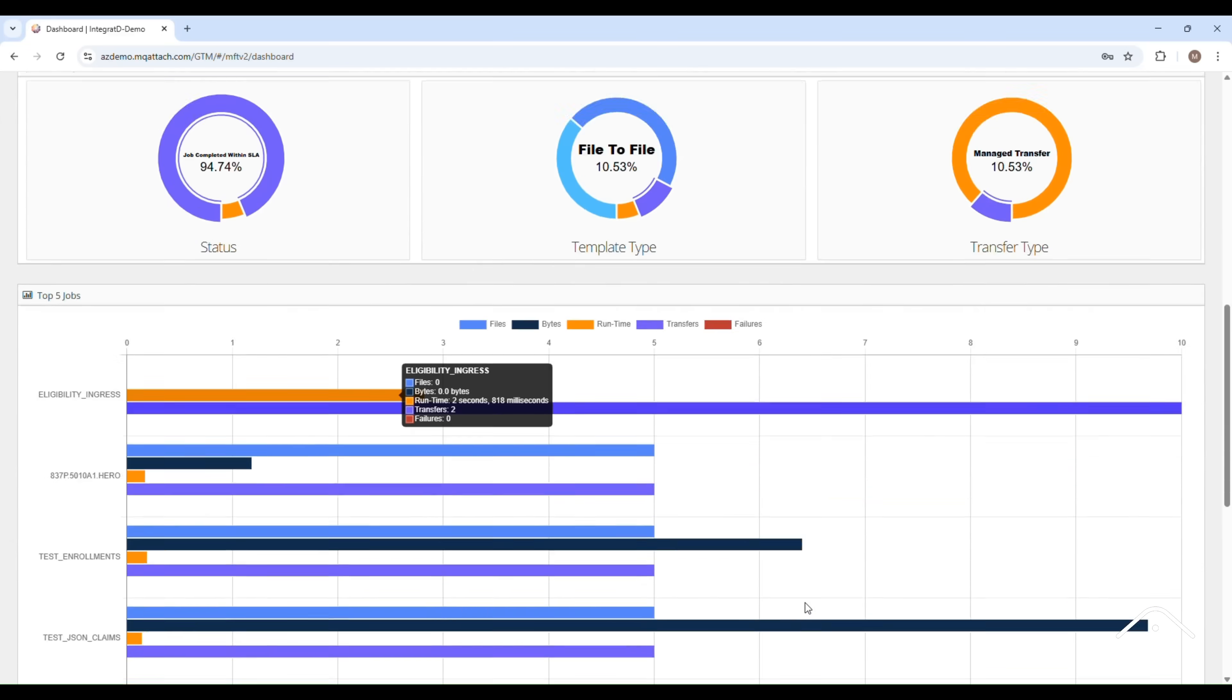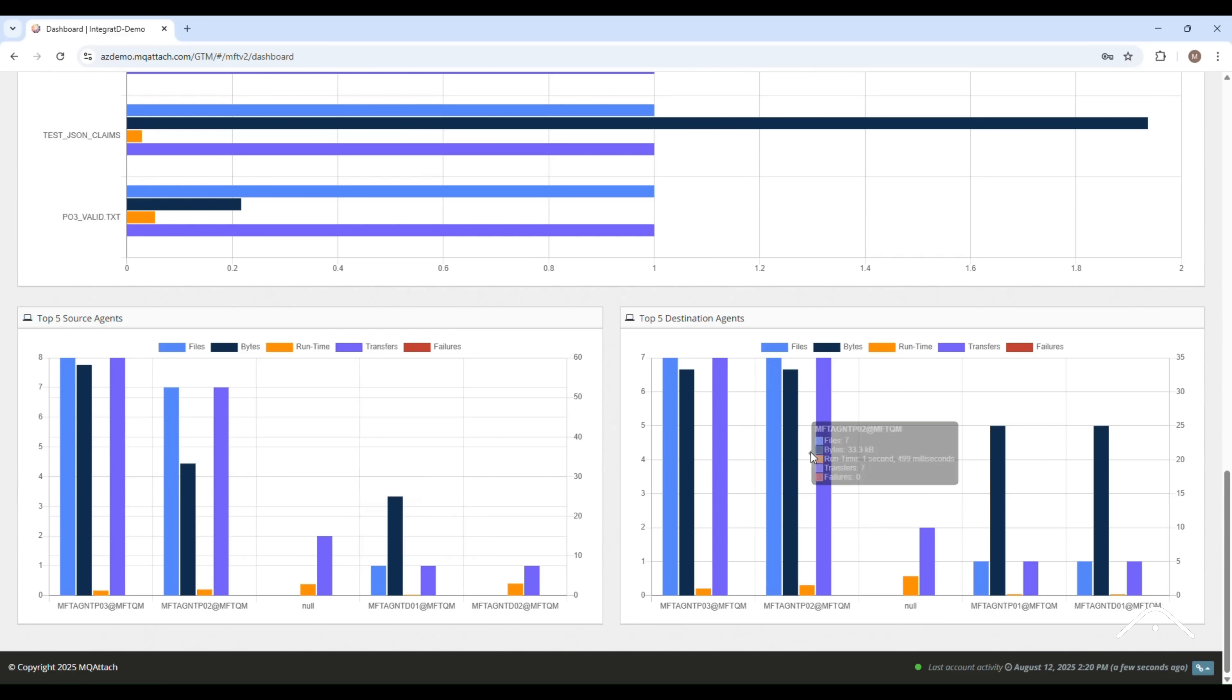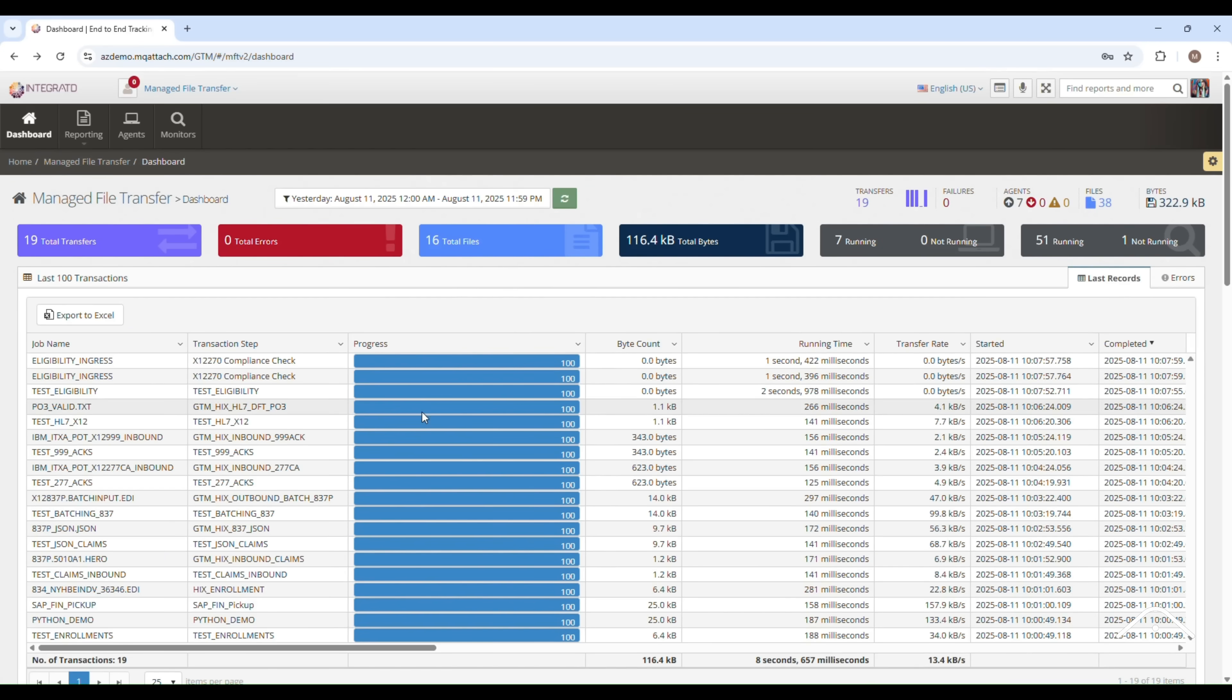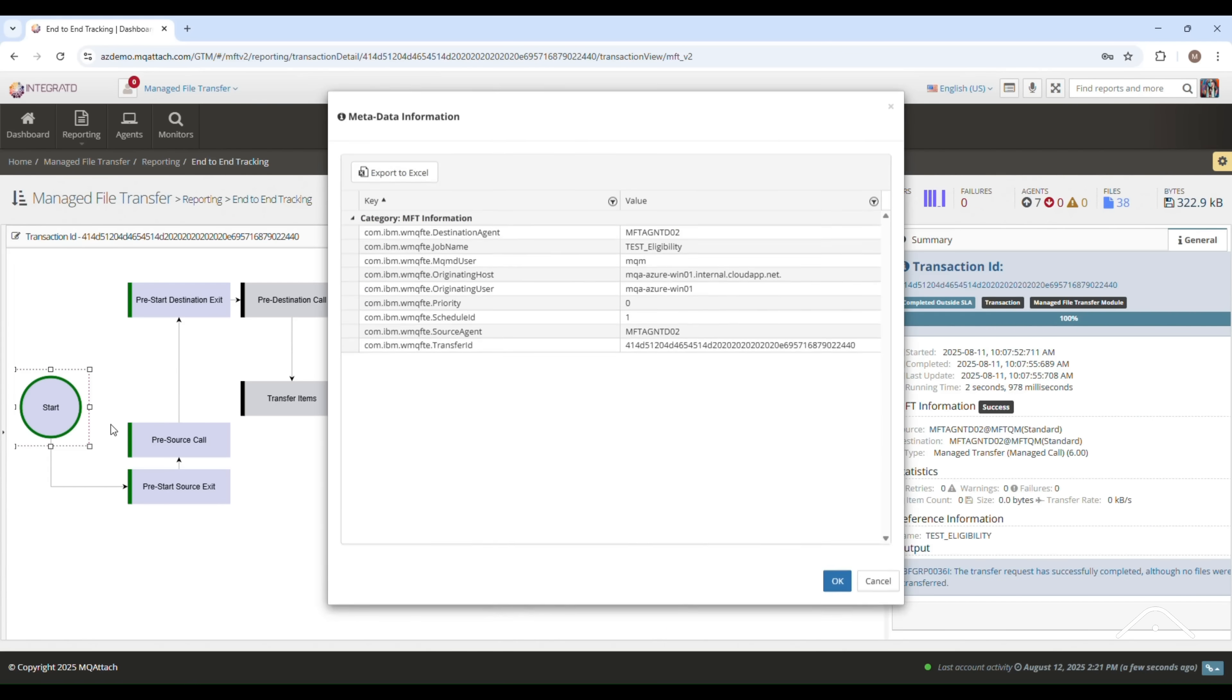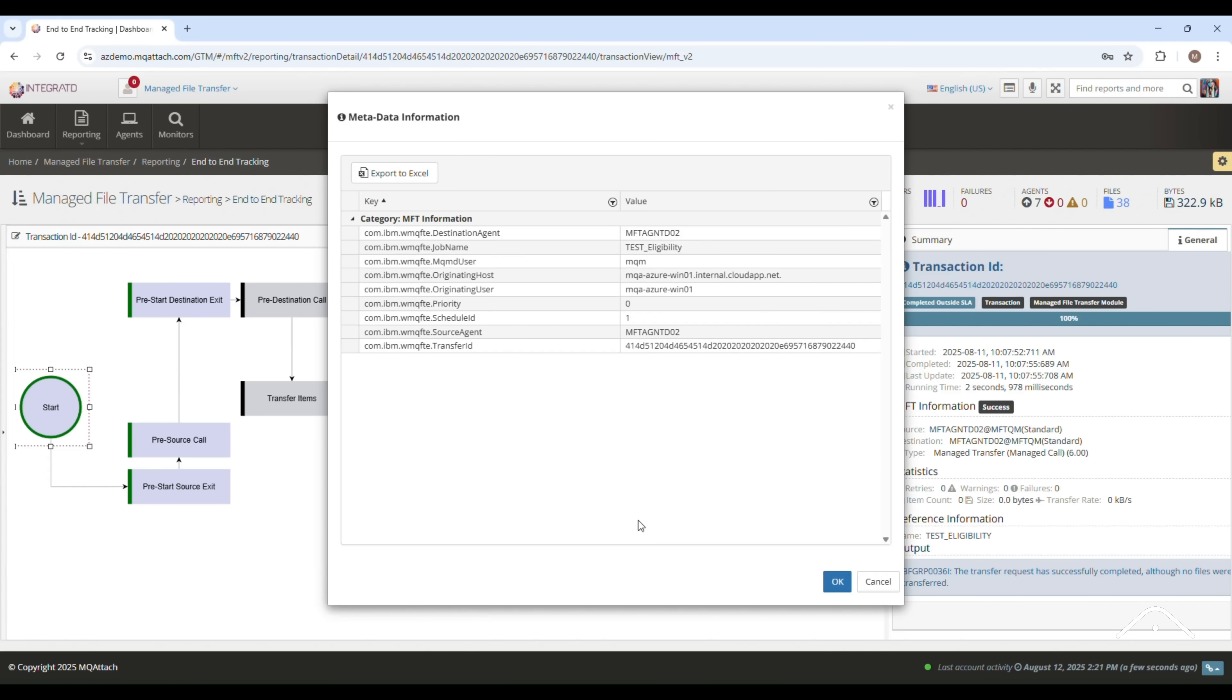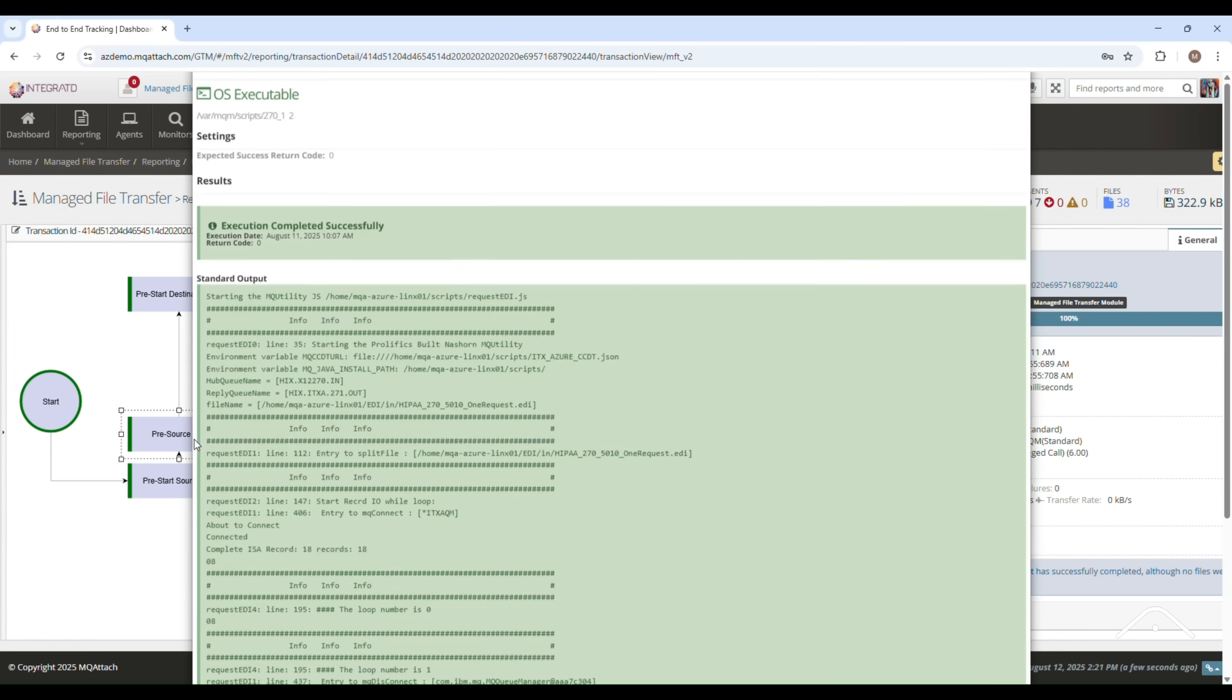By drilling down into the logs, users can navigate through layers of information to uncover the insights that drive smarter, faster business decisions.